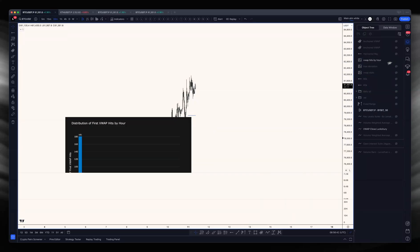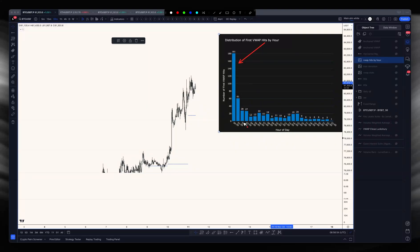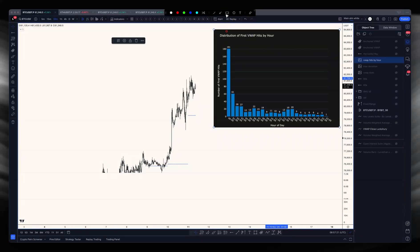Looking at VWAP hits per hour: yes, 76% of the time they do hit — blanket statement — but 181 of those occurrences happen within the first hour, and a further 61 occur within the second hour. So does it make sense to blanket-statement trade every single VWAP close? No. Are there circumstances where you can? Yes. I started looking at the max deviation: what is the furthest price moves on all those occasions when it does hit the VWAP? You can see there's only one time it's hit at the 11th hour. What parameters and filters can I put in place to specify when I want to be looking for this directional bias?